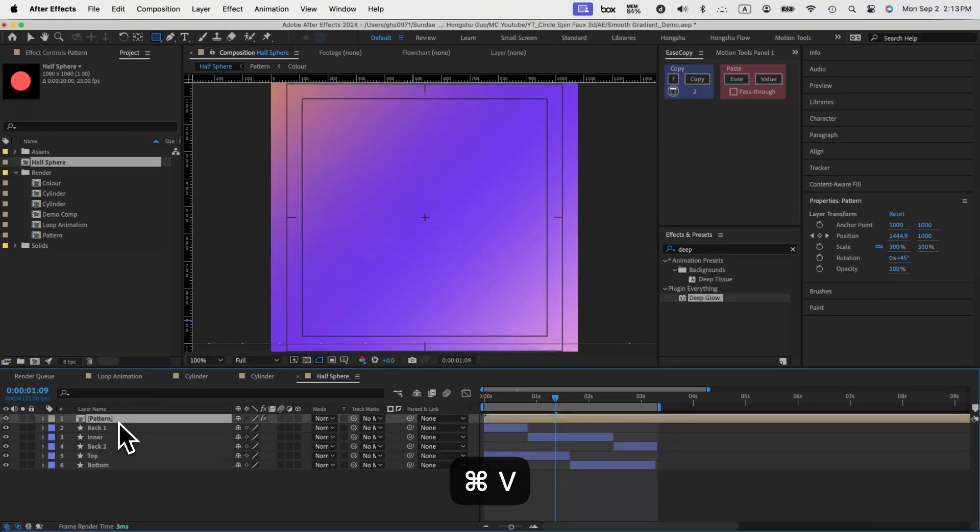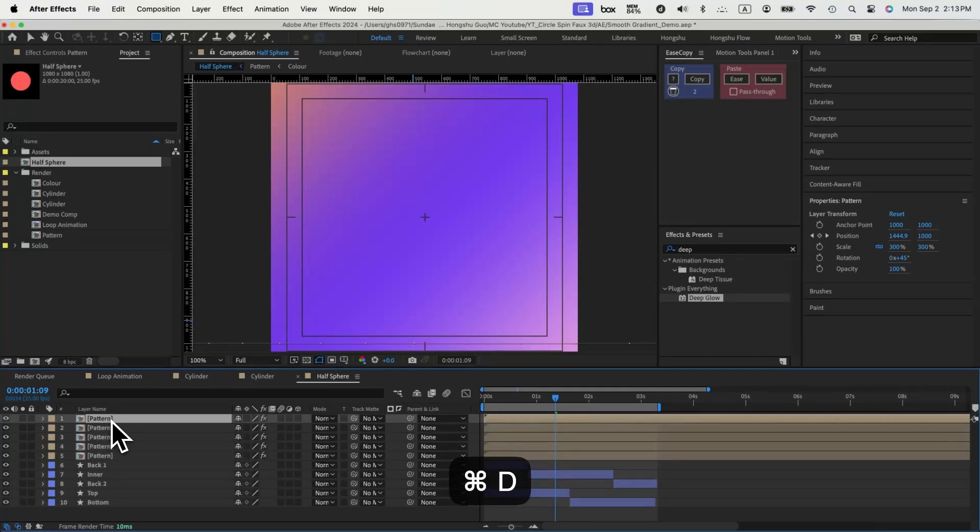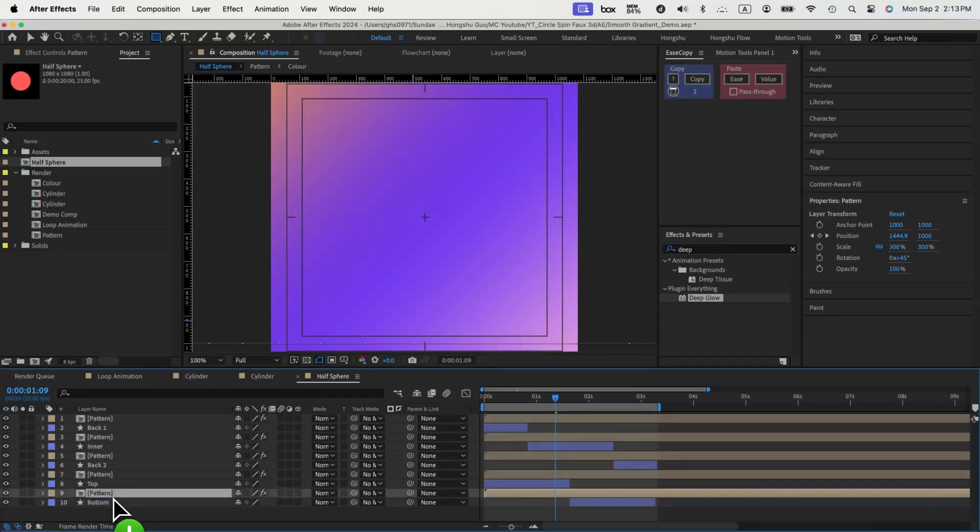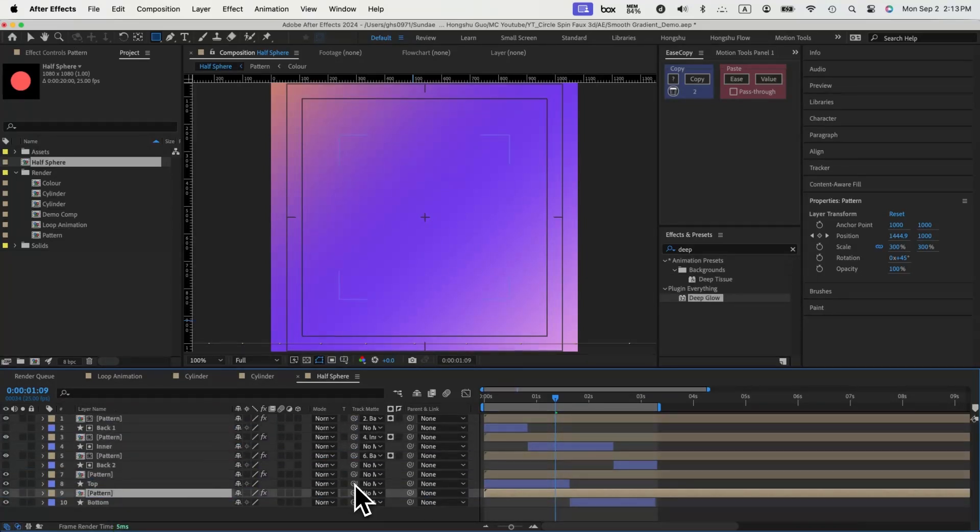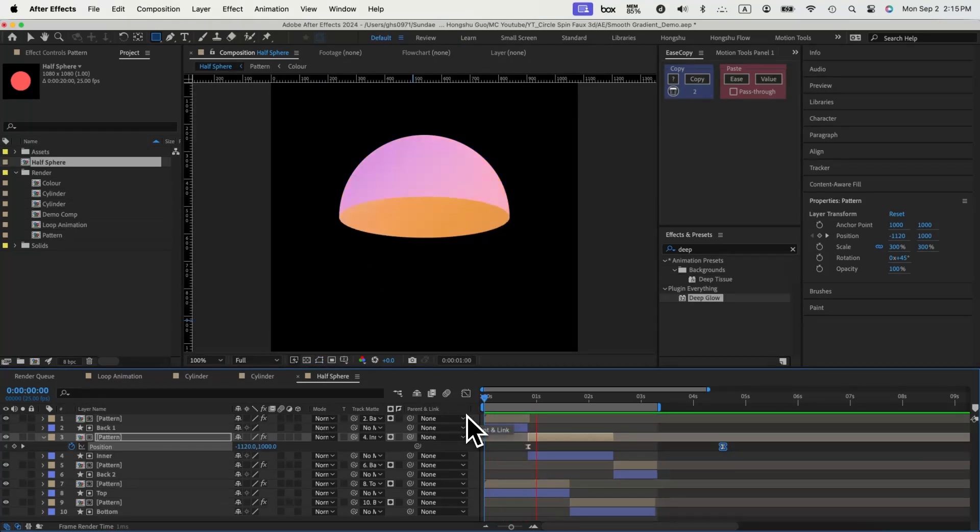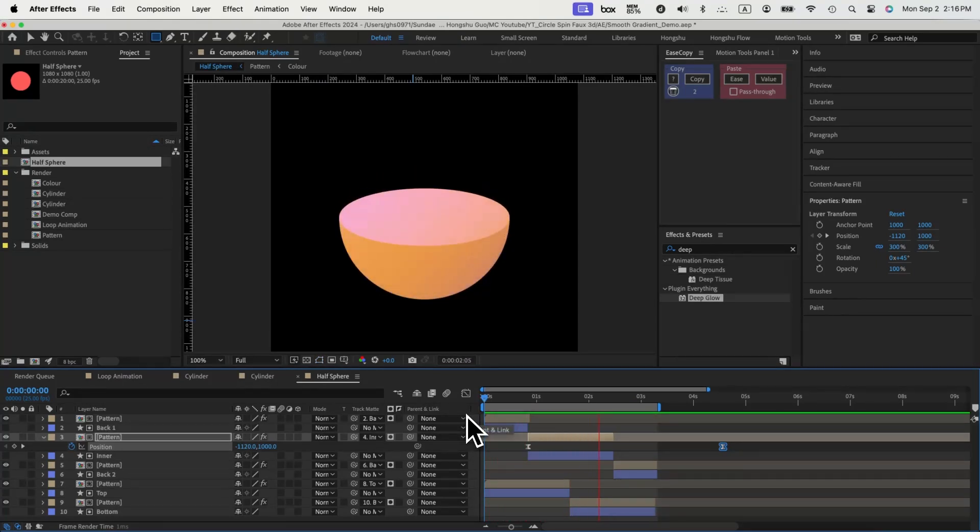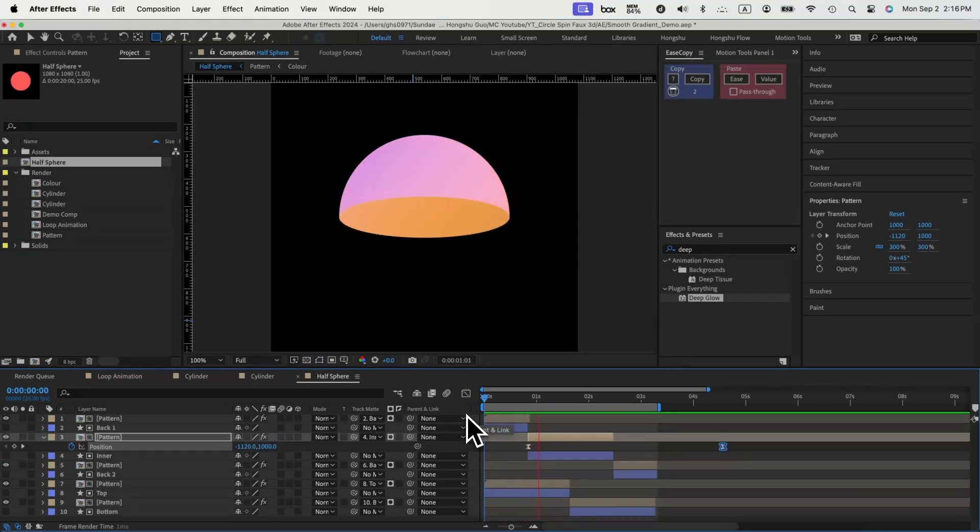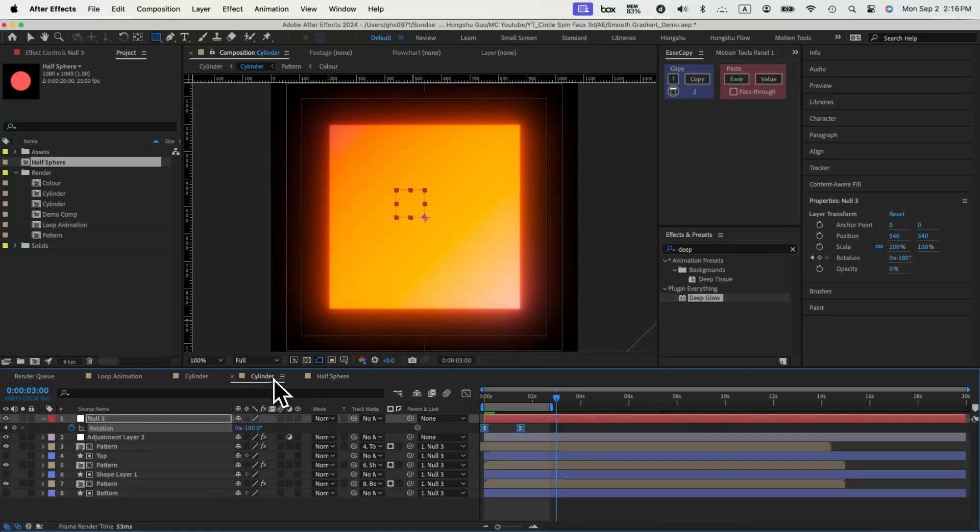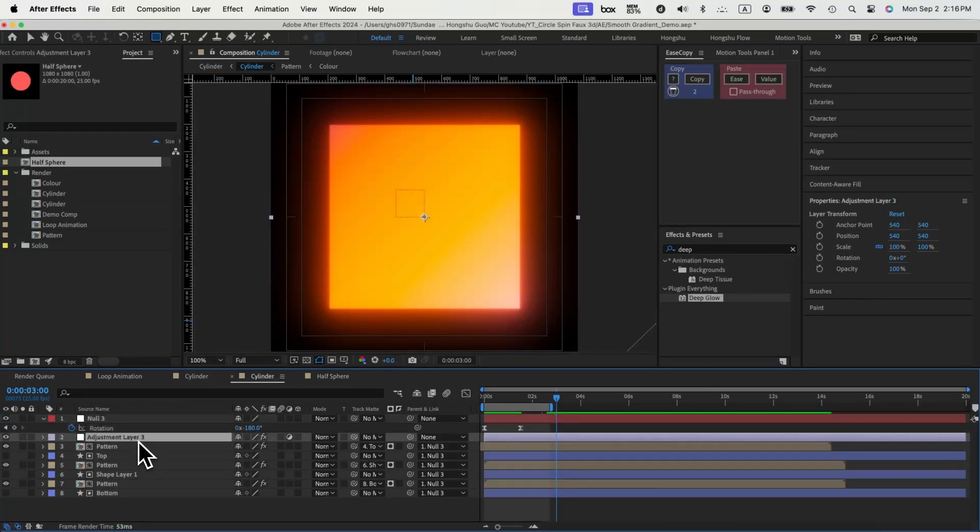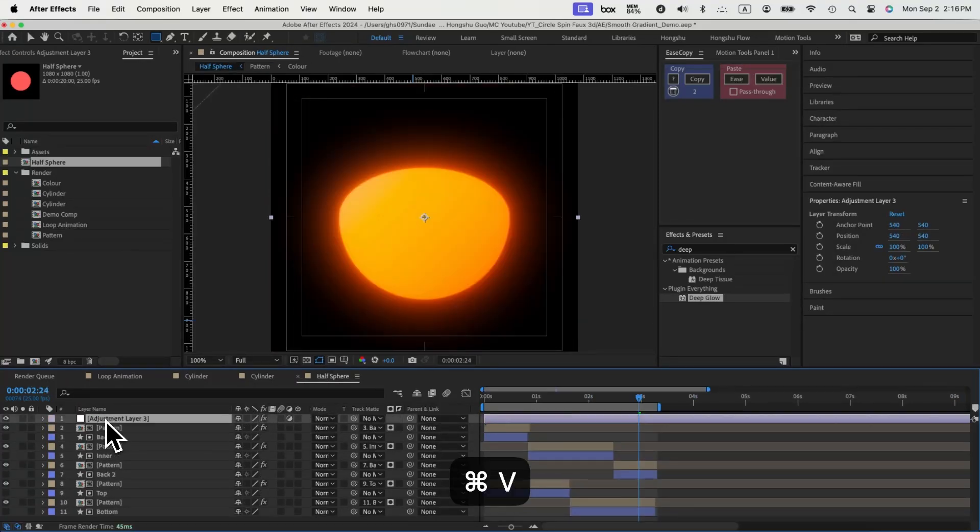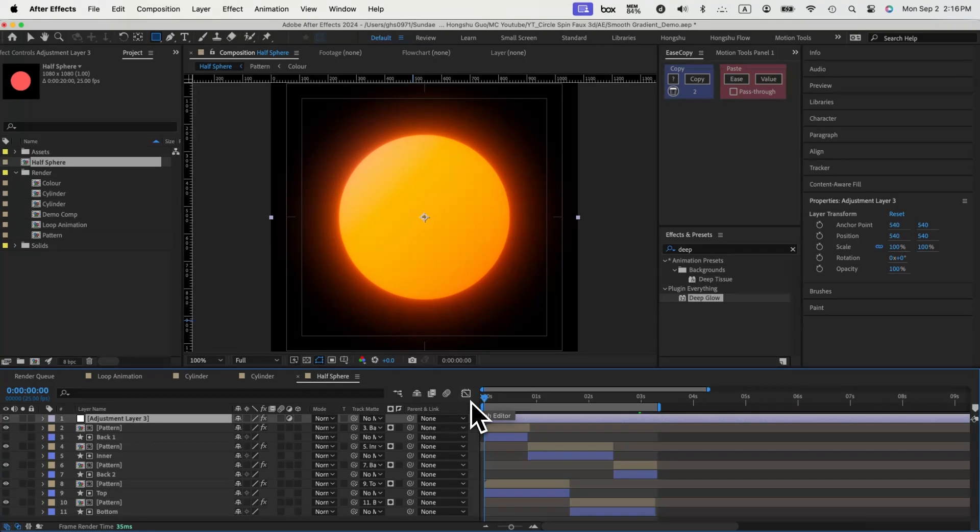Next, let's drop in our pattern layer and duplicate it 4 times. Set these gradient patterns to be the track matte of each surface of the half sphere. We'll get an animation like this one. Let's copy the adjustment layer that we had in the previous cylinder animation, and this will be our half sphere full 3D glow animation.